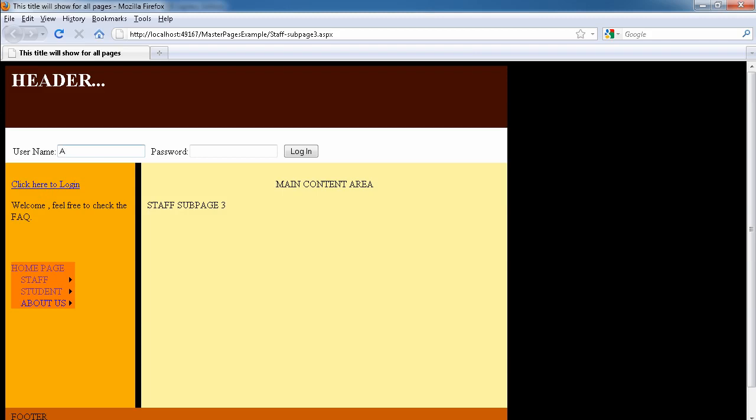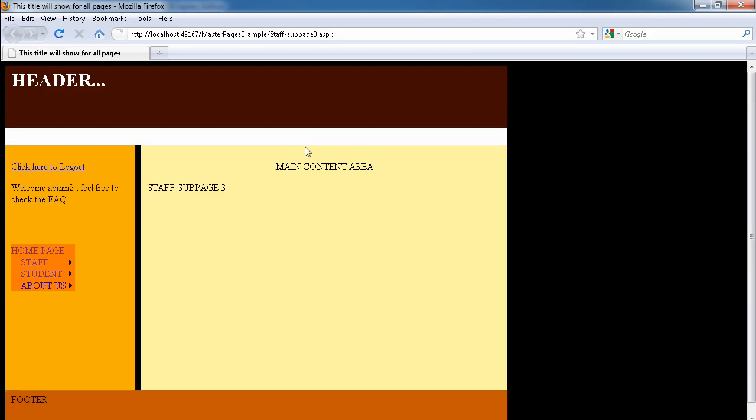You can say admin2, password is password2 with dollar sign. Click on login. It's going to redirect us normally to the page where we came from, and it also added our username here, which is admin2.